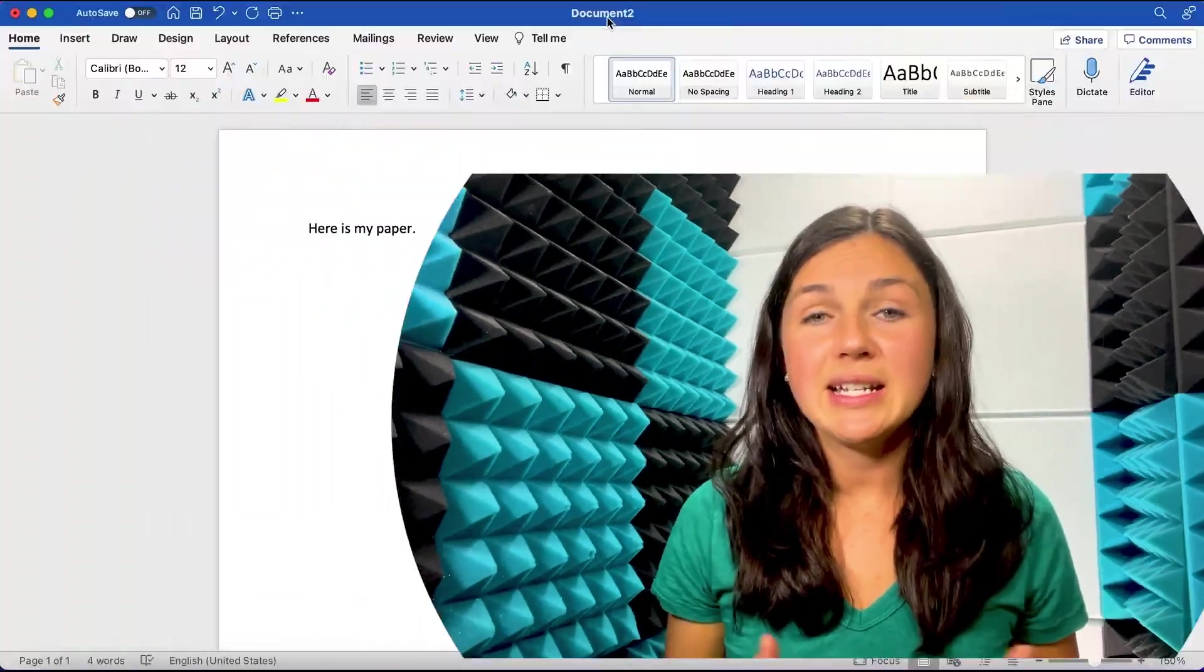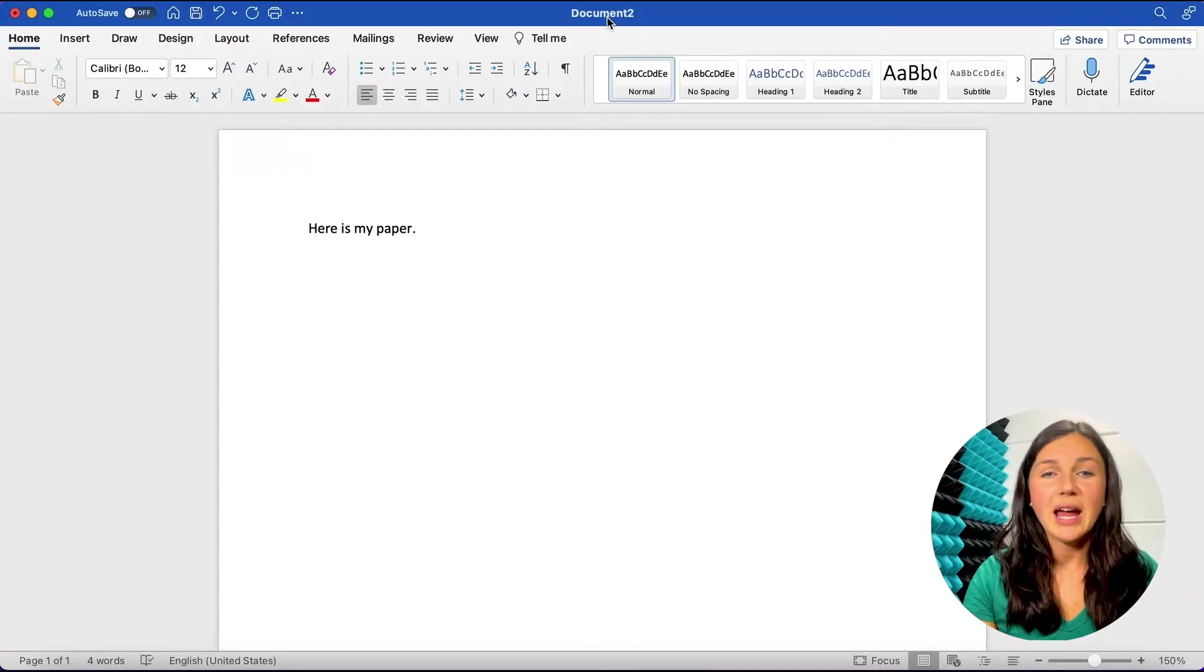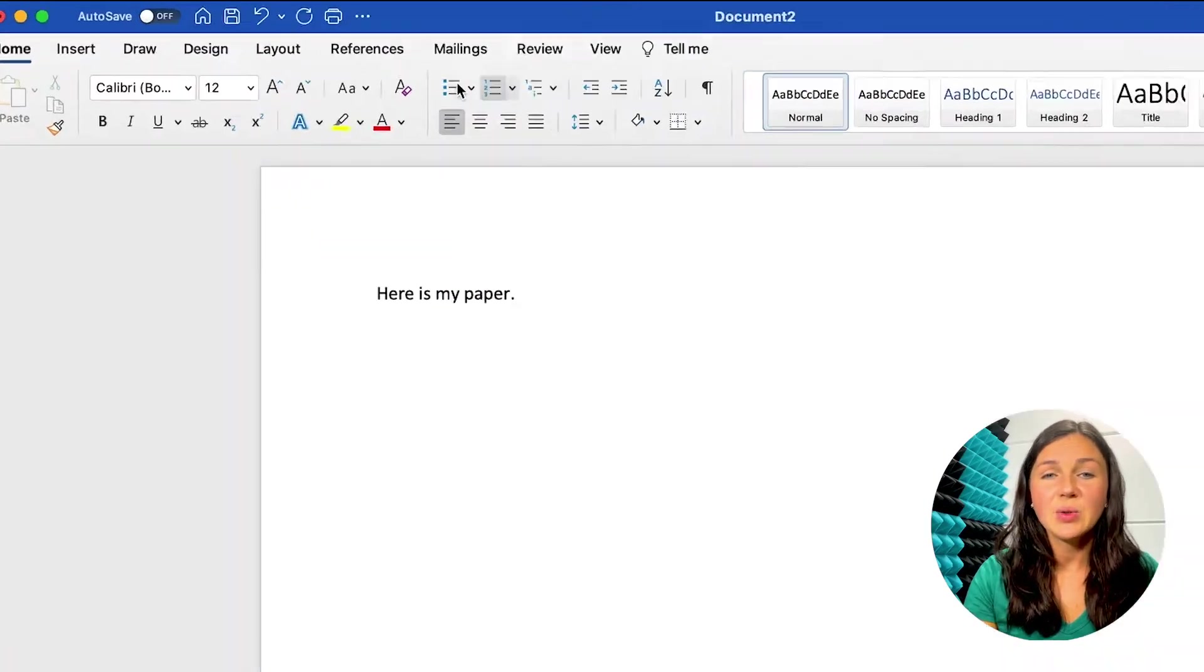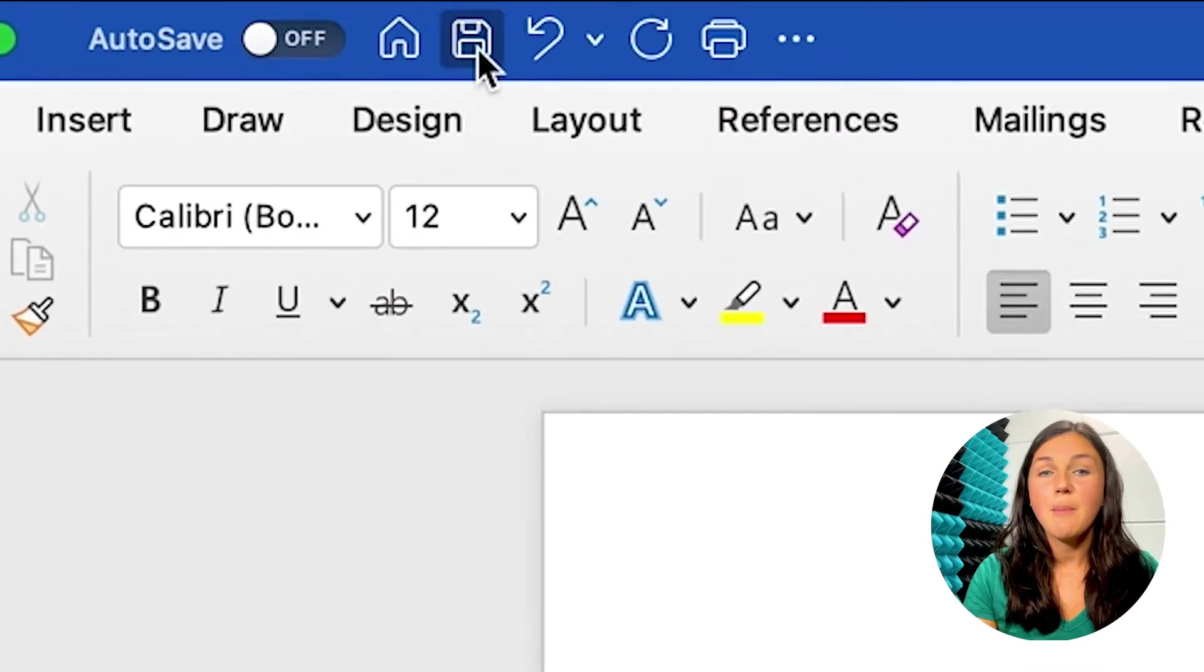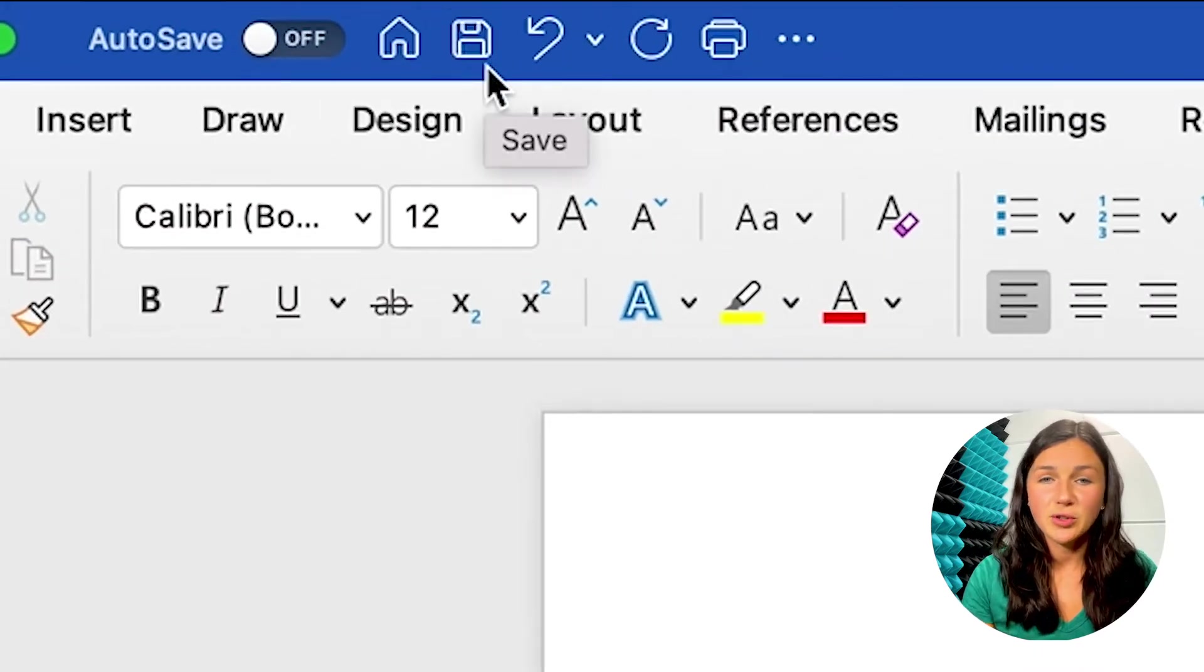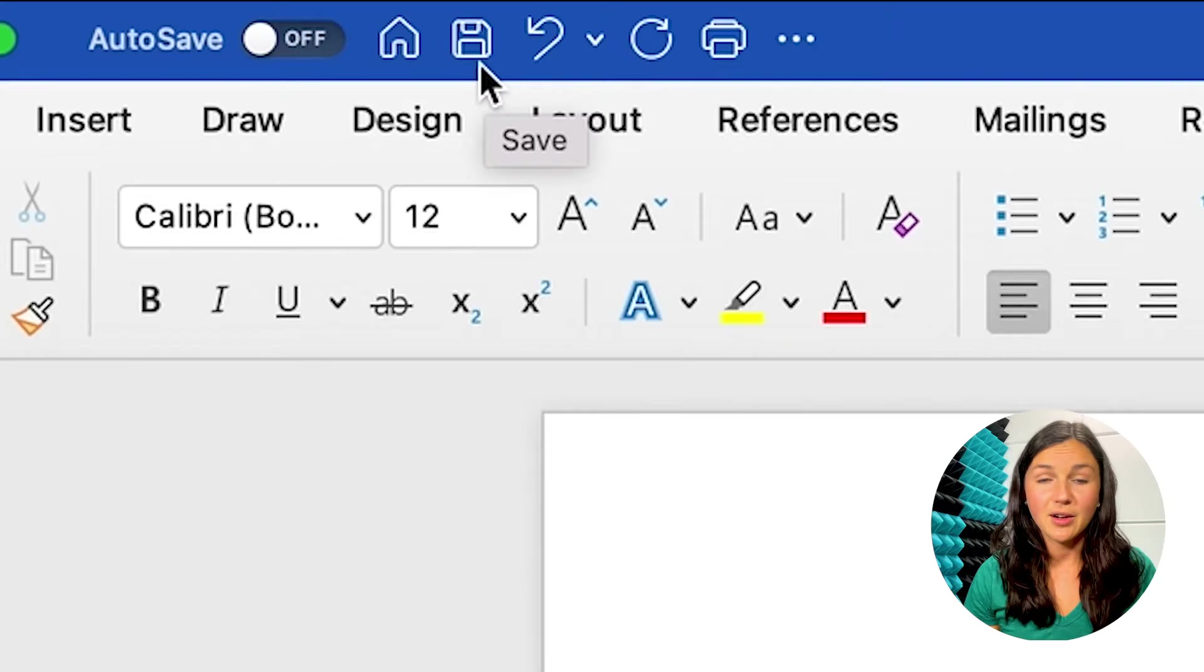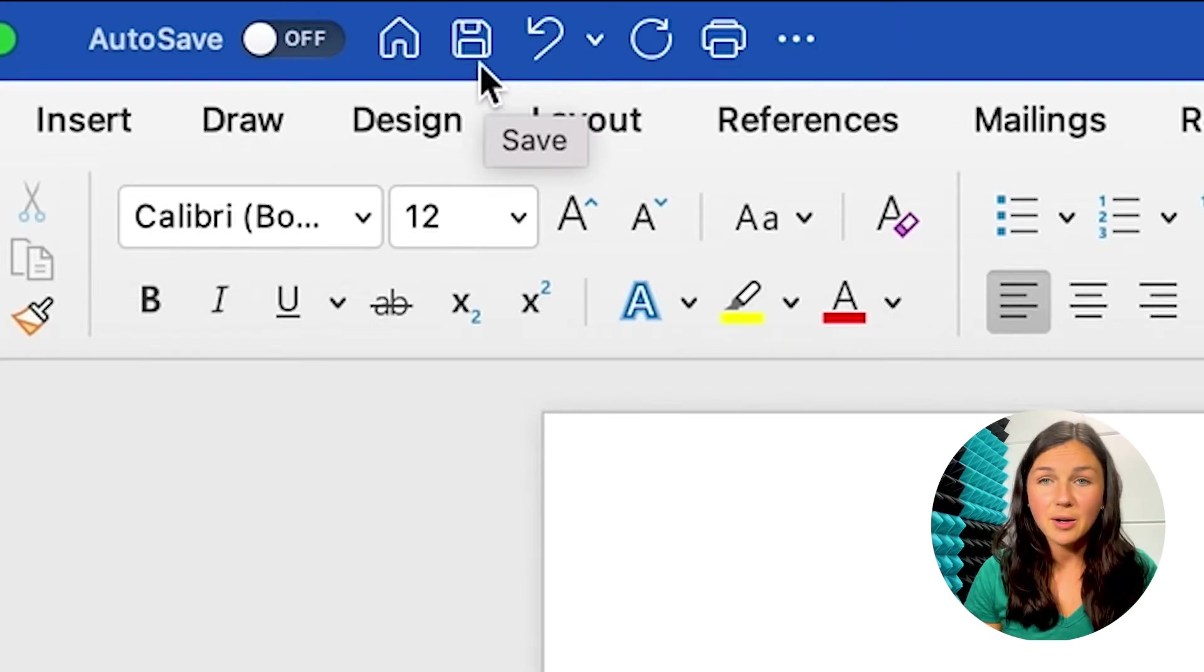There are a few options for saving your file. The first way would be to save it to your computer. So navigate to this button on the top left corner of my screen. Now this is on an Apple computer, a MacBook.